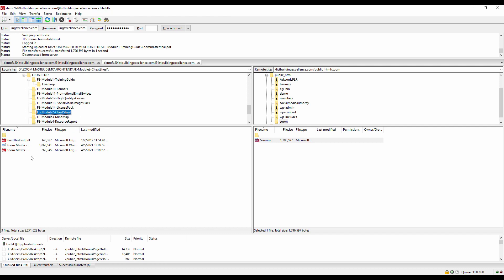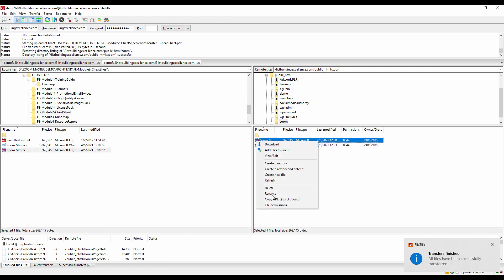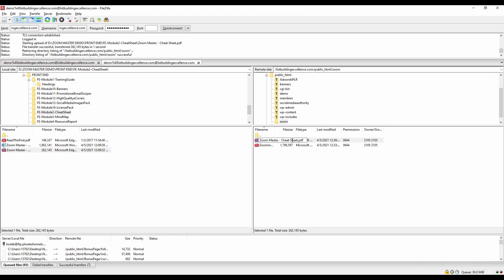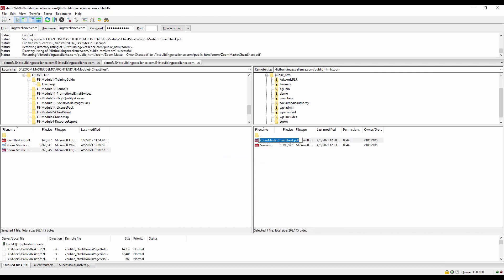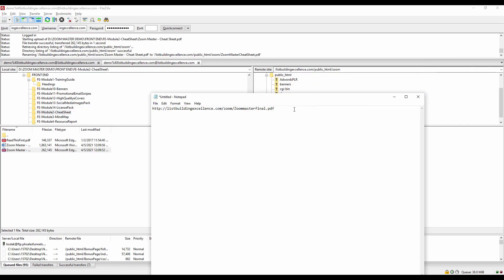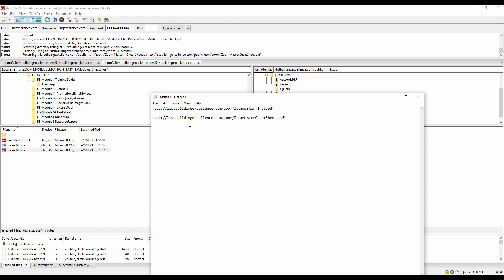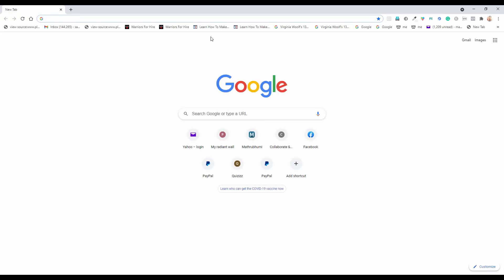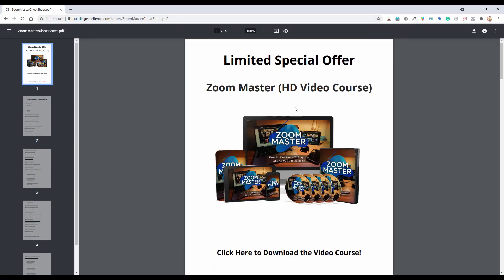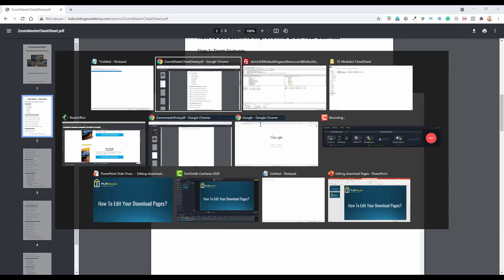After converting, go to FileZilla and upload your cheat sheet. Right-click and upload. Make sure to remove any spaces in the file name to avoid percentage signs and weird characters in the browser. Copy the file name and save the cheat sheet link in Notepad — the URL structure is the same as before. Test the link in your browser to confirm it is working.